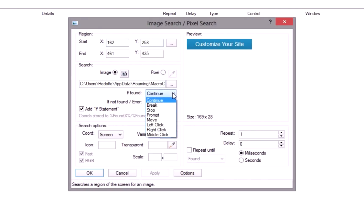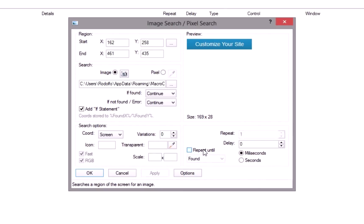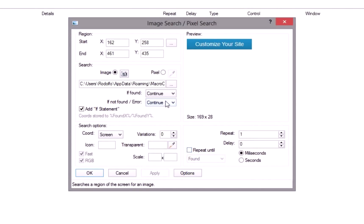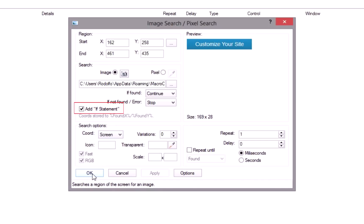The if found and if not found options determine the action taken by the program in each situation. The repeat until option creates a loop that will repeat the search until the image or pixel is found or not found. You can set the delay between searches. If you want to execute different or more commands after a result, you need to add an if statement. Mark this option to create one automatically.